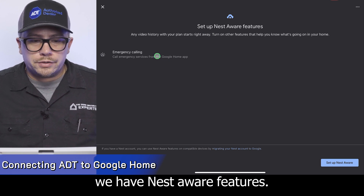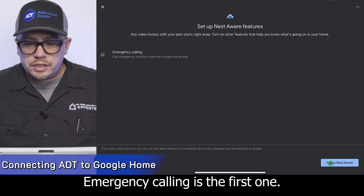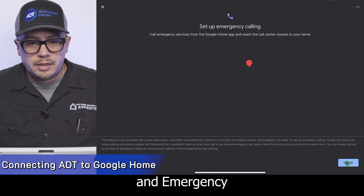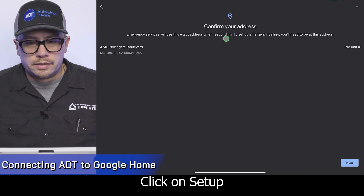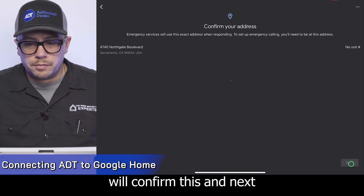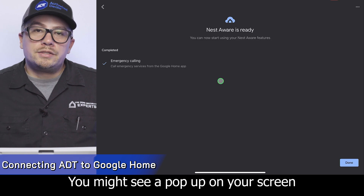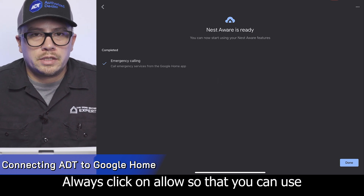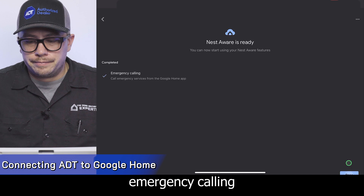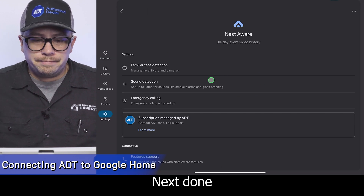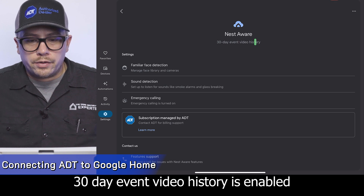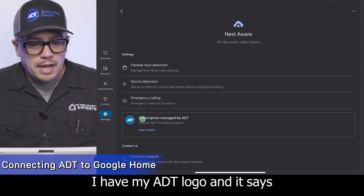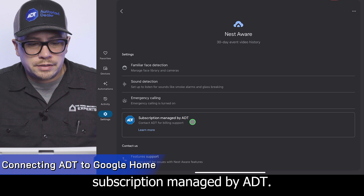Here we have Nest Aware features. Emergency calling is the first one. Let's click 'Set Up Nest Aware' and emergency calling from the Google Home app. Click set up, confirm the address, and select next. You might see a pop-up allowing Google to know the location of your device — always click allow so that you can use emergency calling. Here we can see Nest Aware 30-day event video history is enabled, and the key part is below: emergency calling shows my ADT logo and says 'Subscription managed by ADT.'